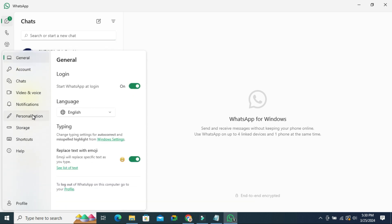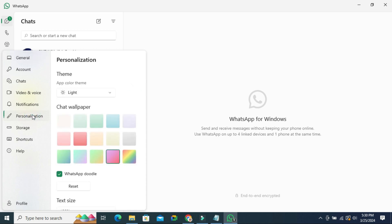Now click on Personalization. Now scroll down.